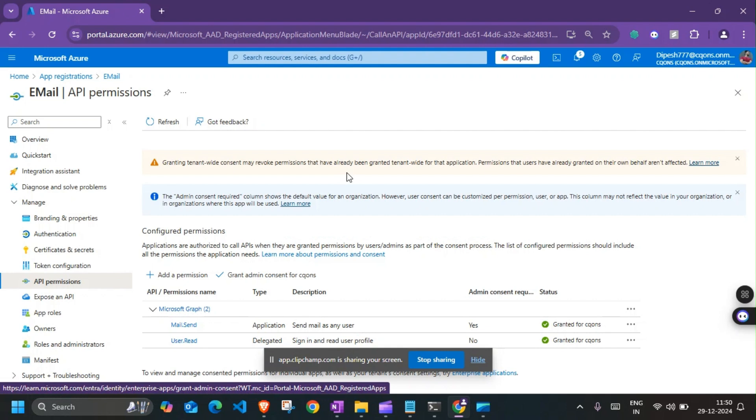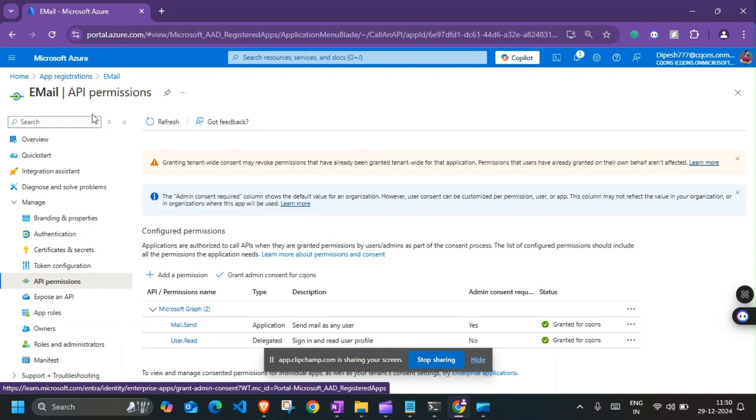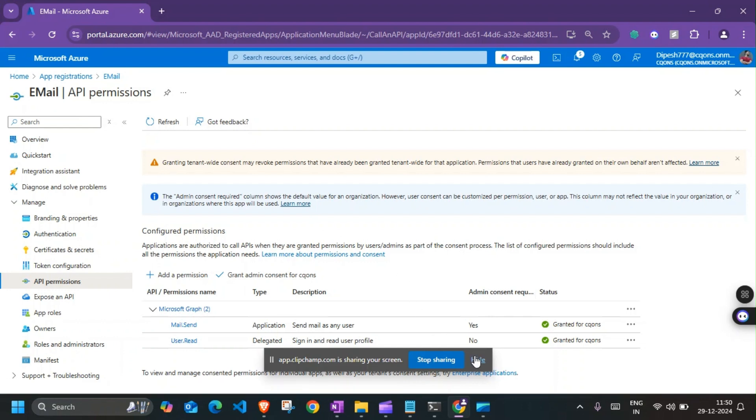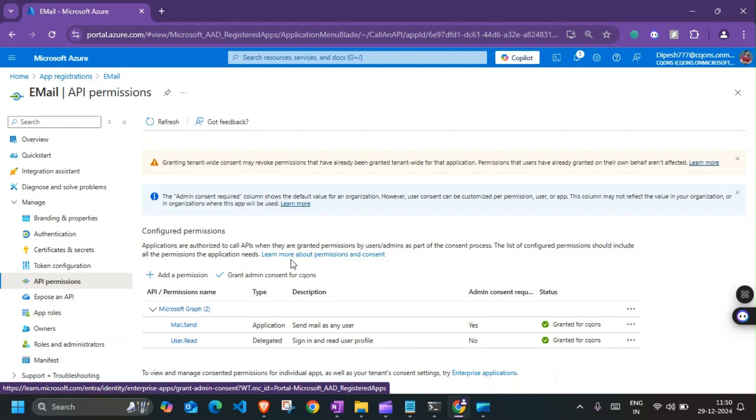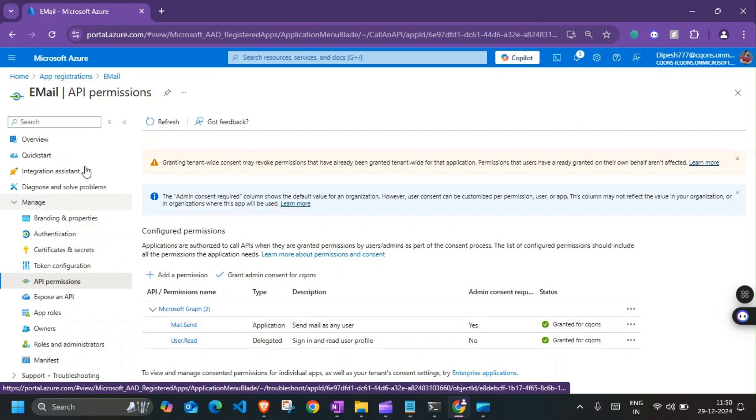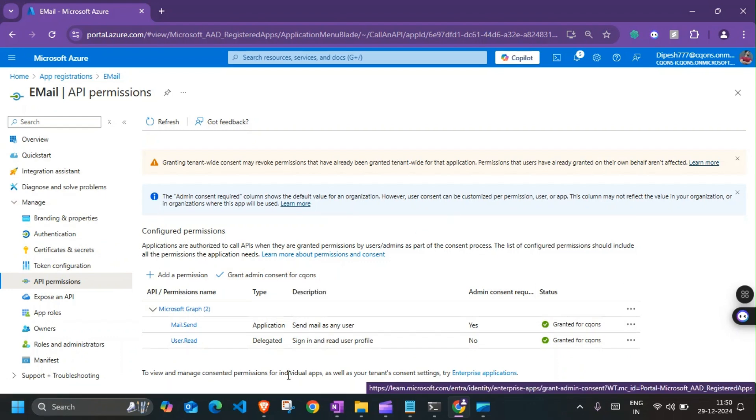Alright, so without further ado, let's get started. First thing first that we need here is the app registration with appropriate permissions. So I have already created the app registration here. If I go to API permissions, you see mail.send permission with application type, and I have already granted the admin consent.